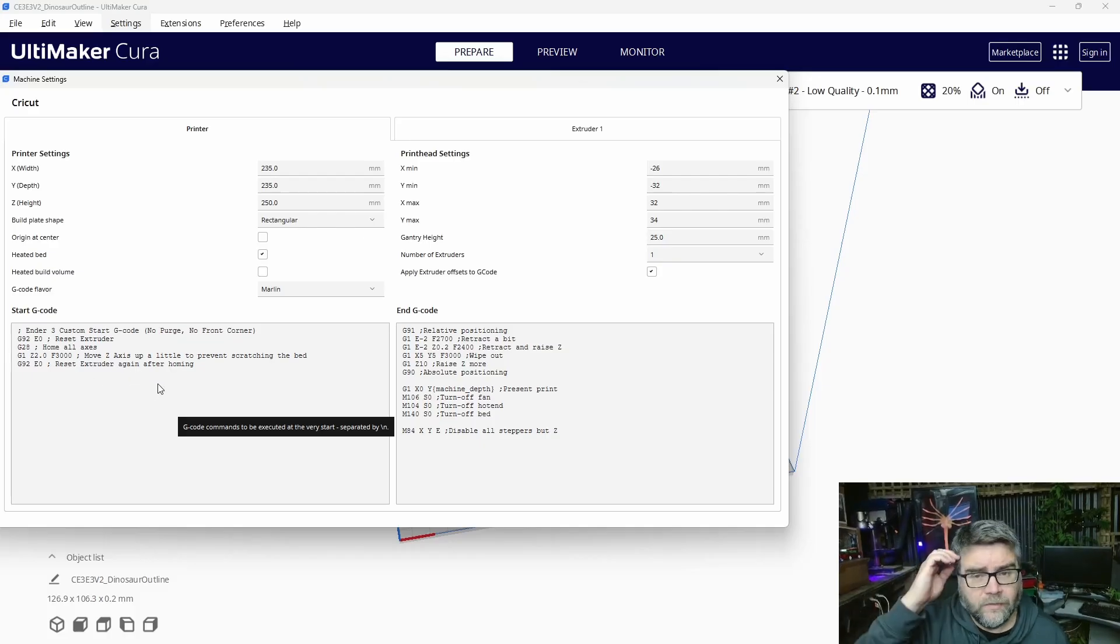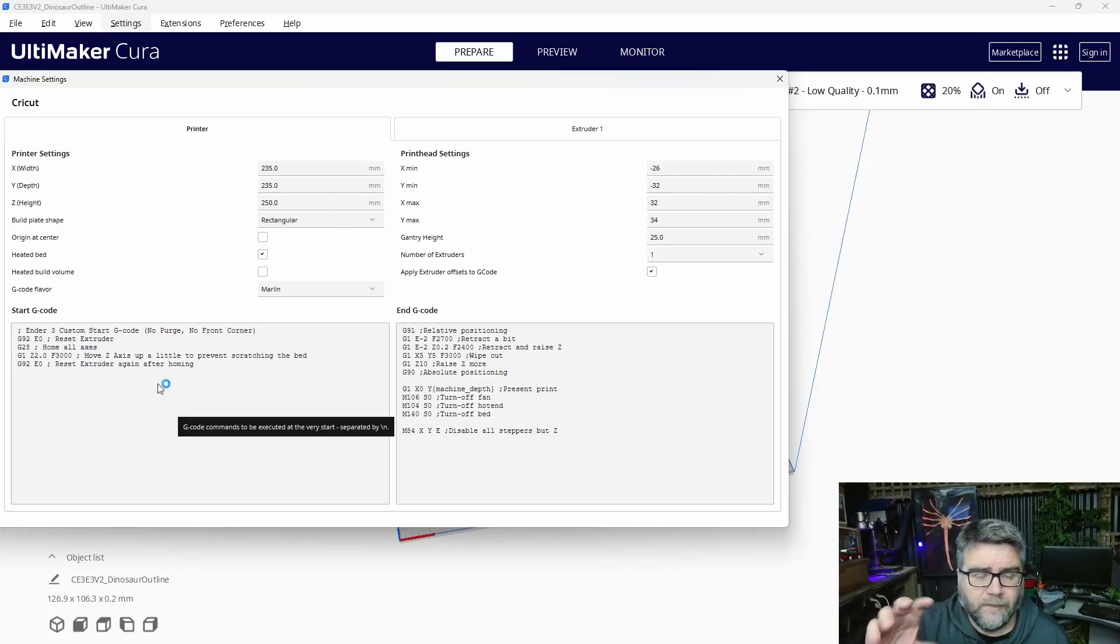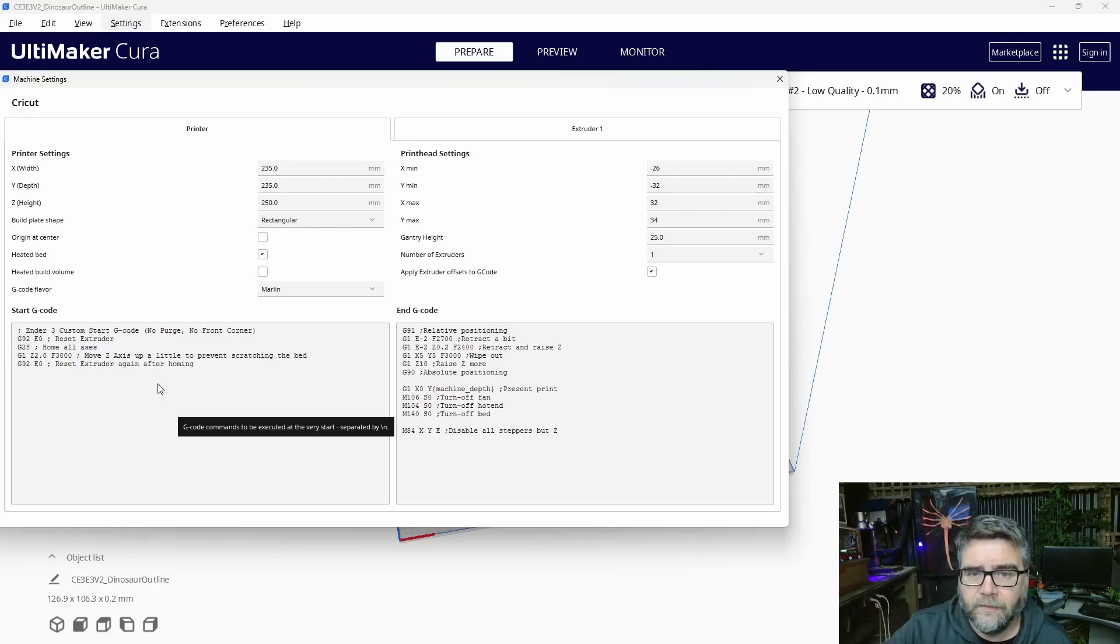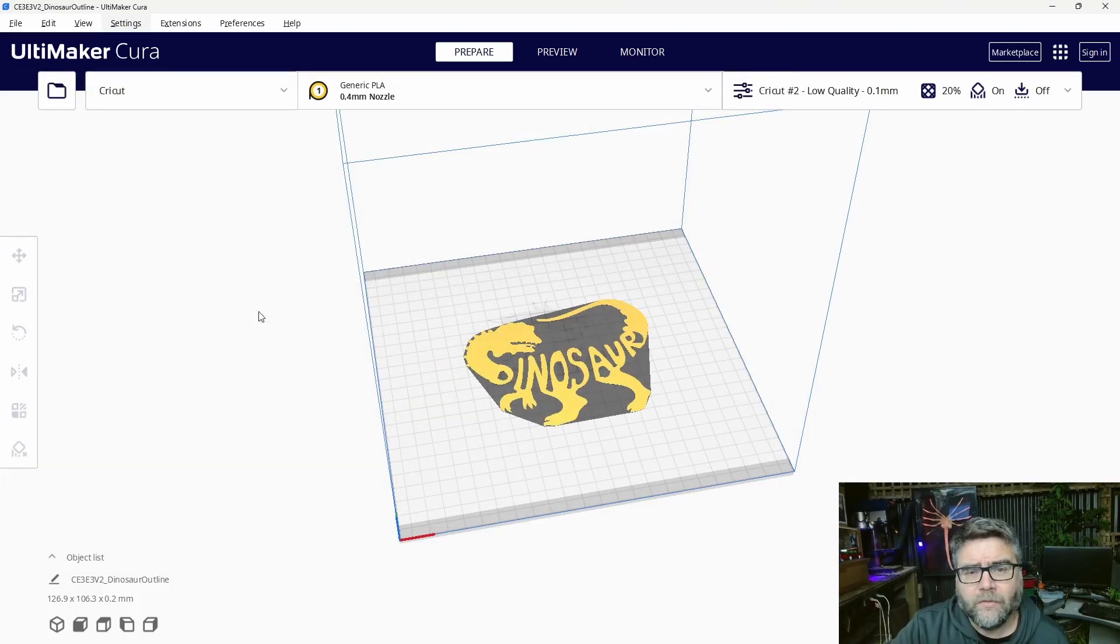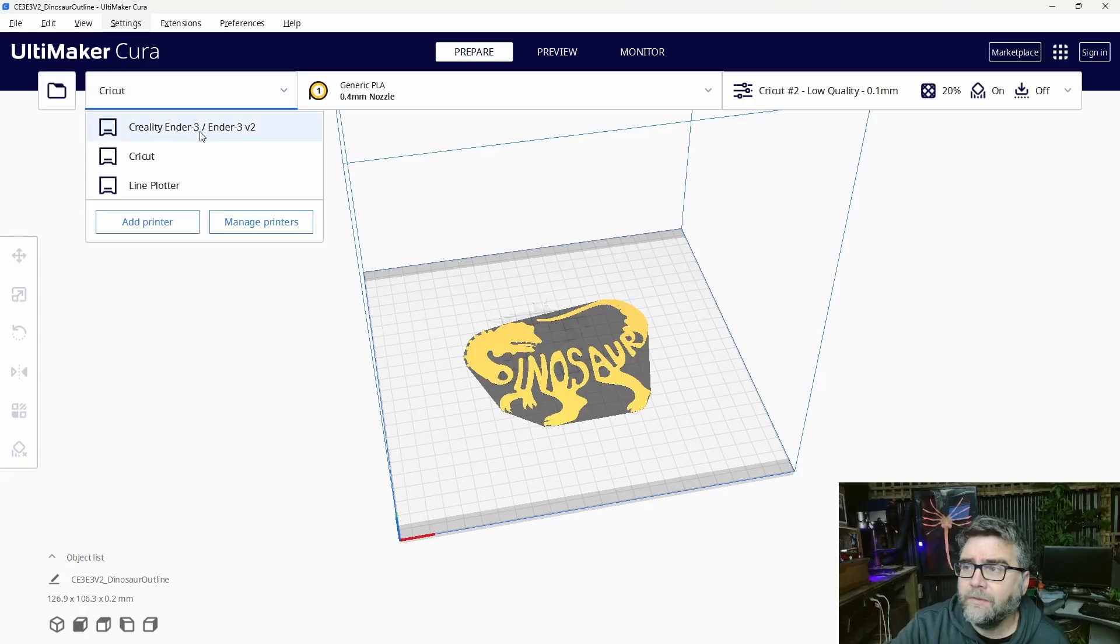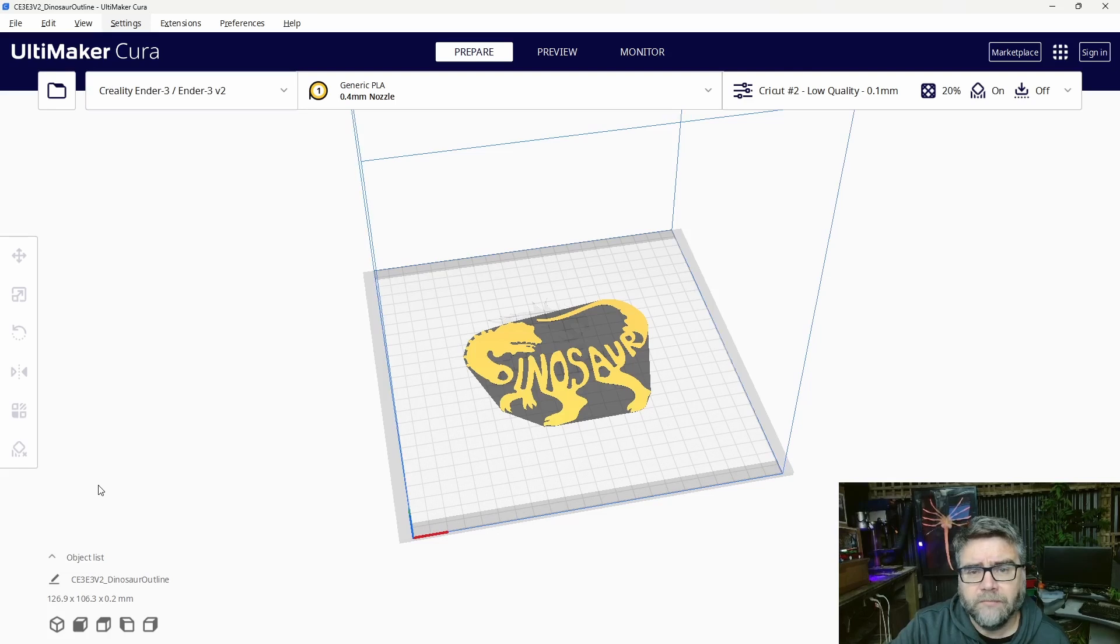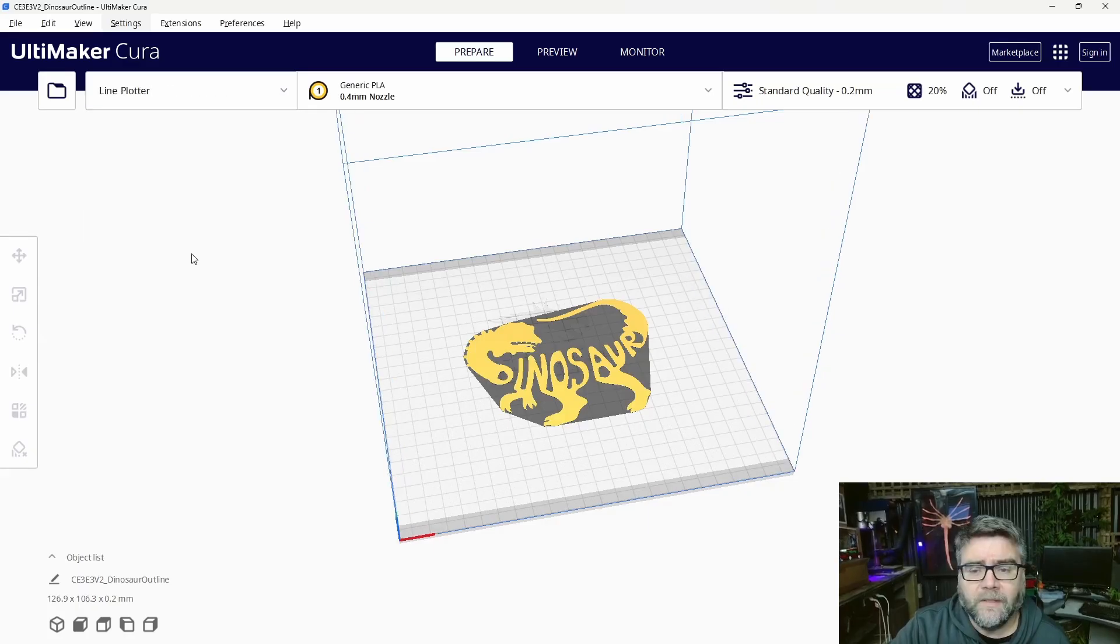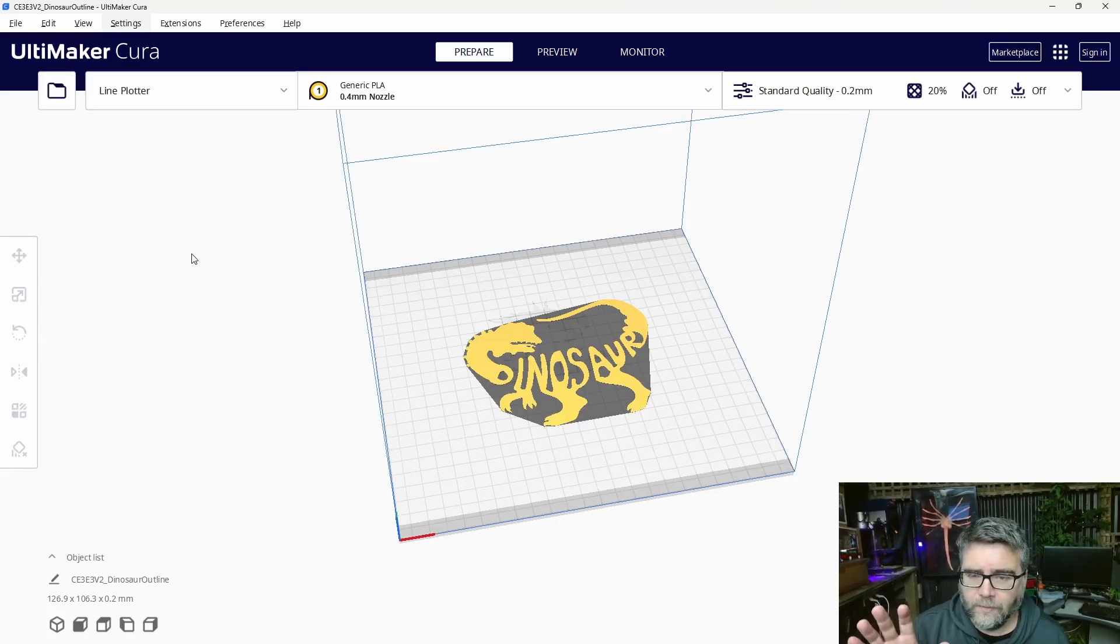We don't really care about the extruder for this because we're not using the extruder at all. It'll still be running, but before you start, you'll obviously want to pull all the filament out. The beauty of this is I've got two different printers completely separated from each other so I don't have to worry about what's happening between jobs. If I want to print on my 3D printer, I choose my original printer. If I want to use the Line Plotter, I choose the Line Plotter printer.